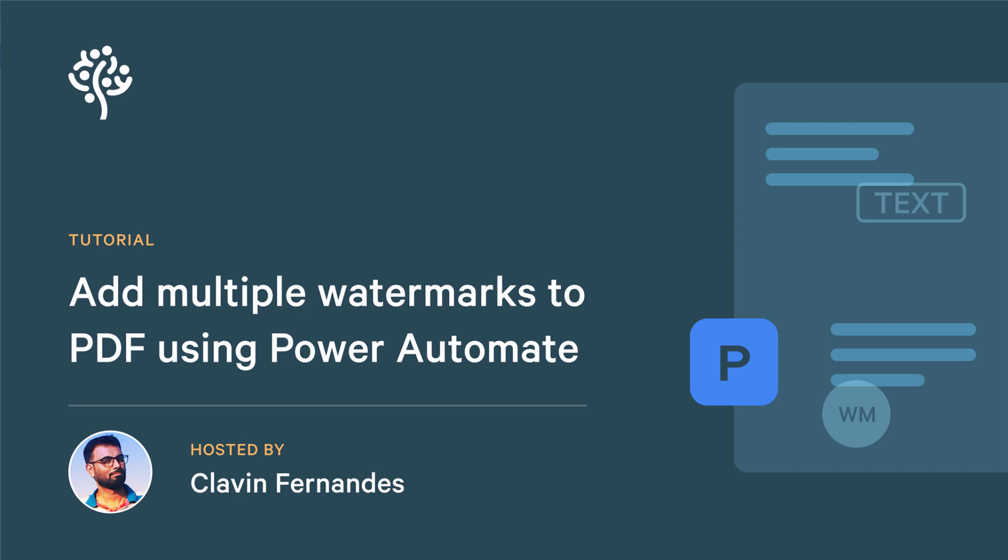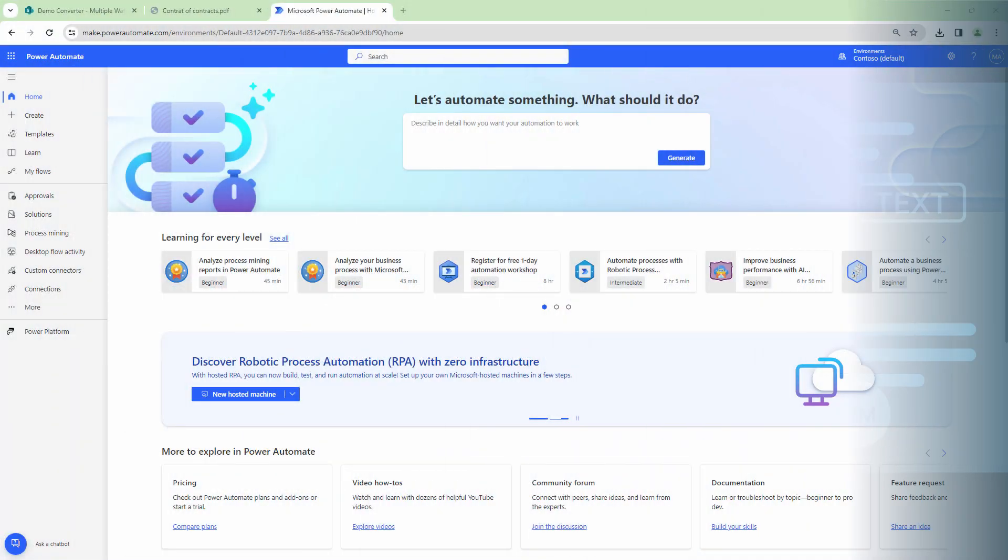Hello everyone and a very warm welcome. In this demo we will add multiple watermarks to documents using Power Automate.